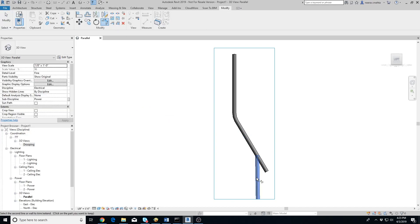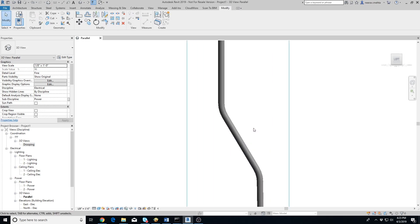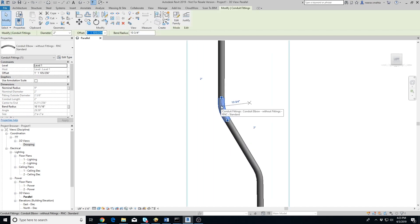Just connect them using an elbow with Revit's Trim/Extend to Corner tool. Now let's check the other connection — you can see that the add-in automatically added a reducer and an elbow to connect the two conduits.